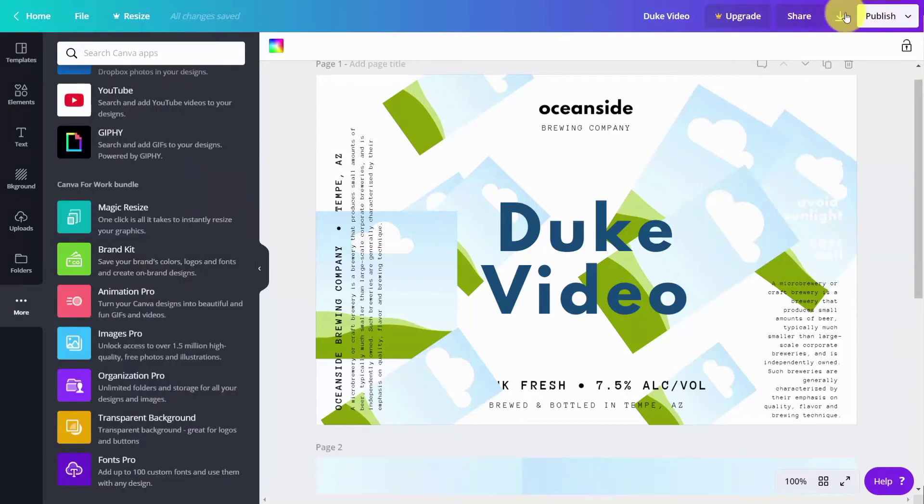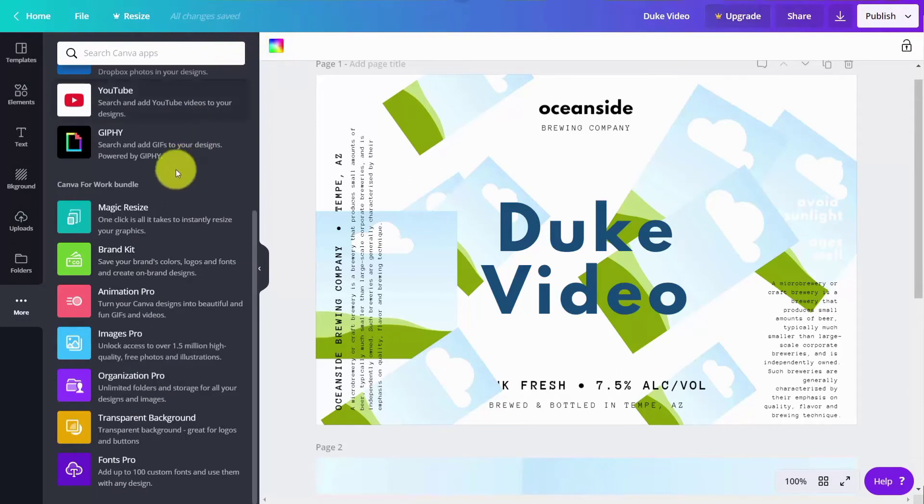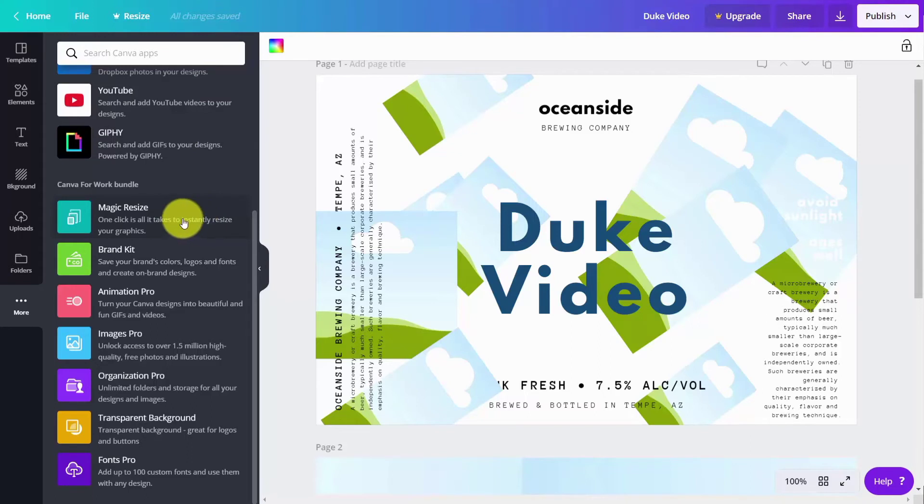You also may have seen certain features that are only part of the Canva for Work bundle. Because that's a paid level, you may want to see what it's like before you pay for Canva. We will look at them in this course.